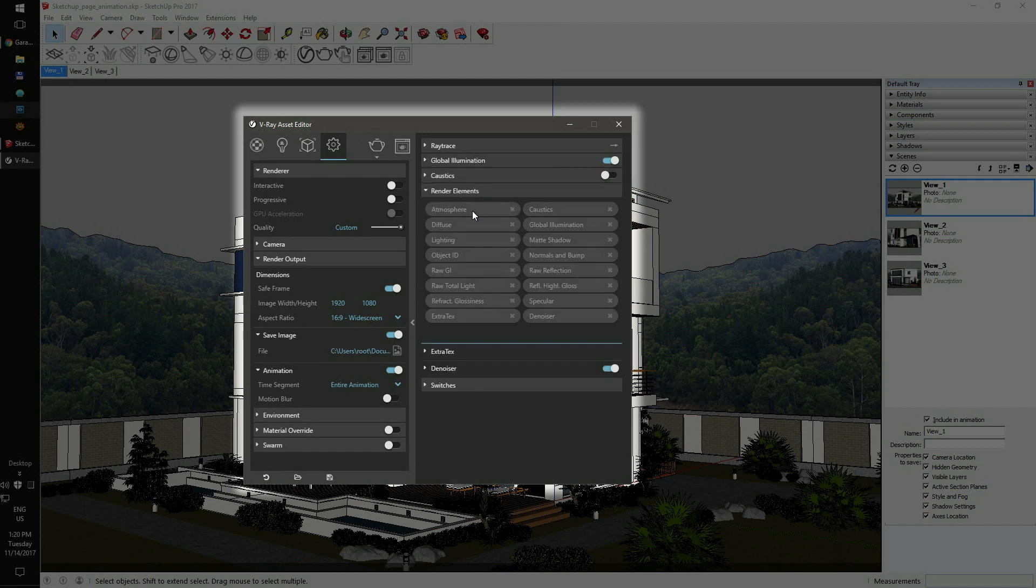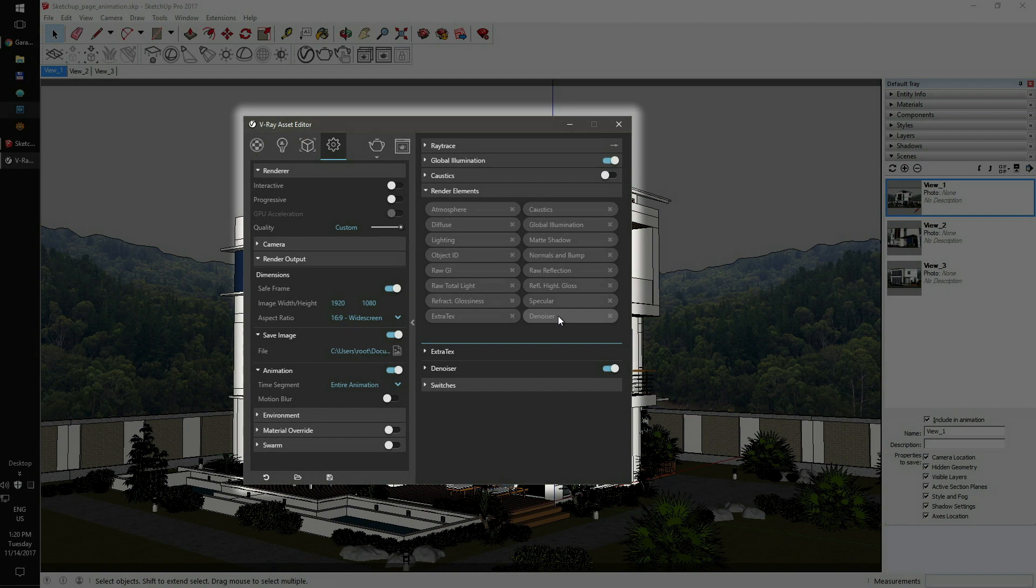If you need additional render layers for compositing, you can add them in the render elements box. Just roll down the menu and add all the desired additional render outputs. All of them will be rendered along with the main output. You can add as many render elements as you want.